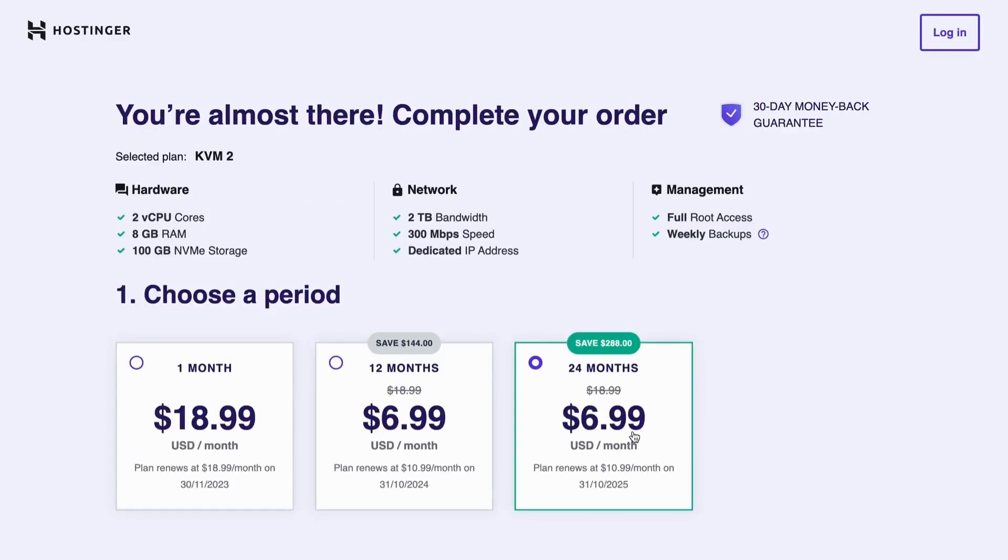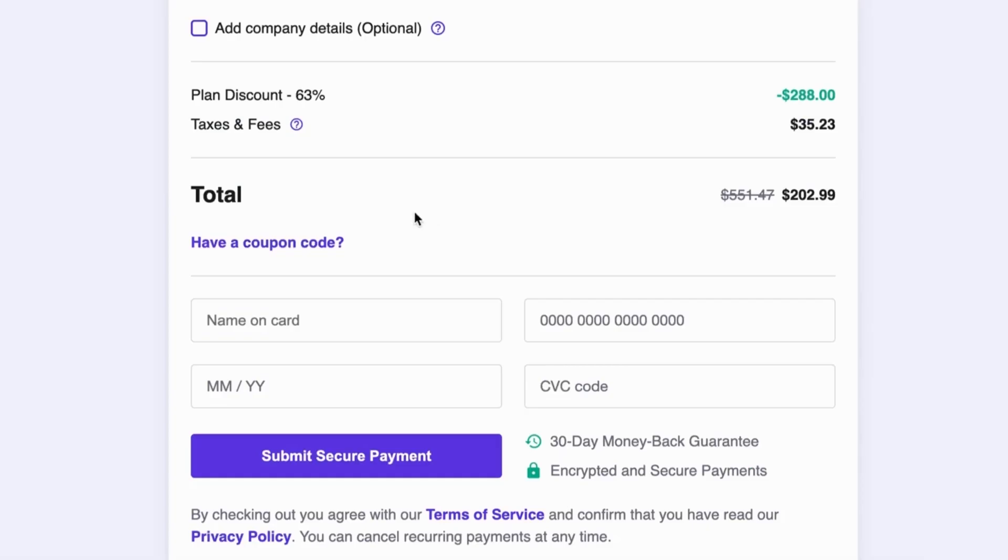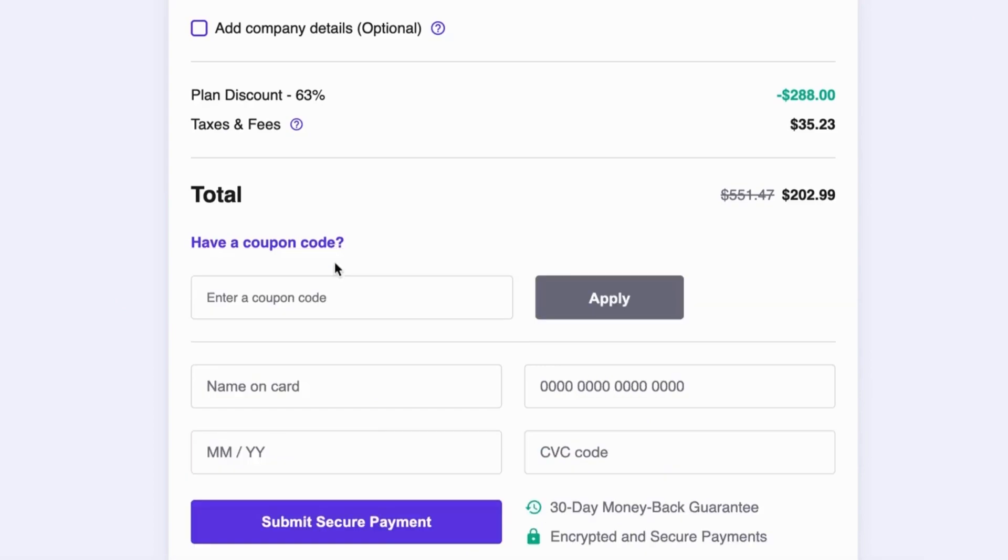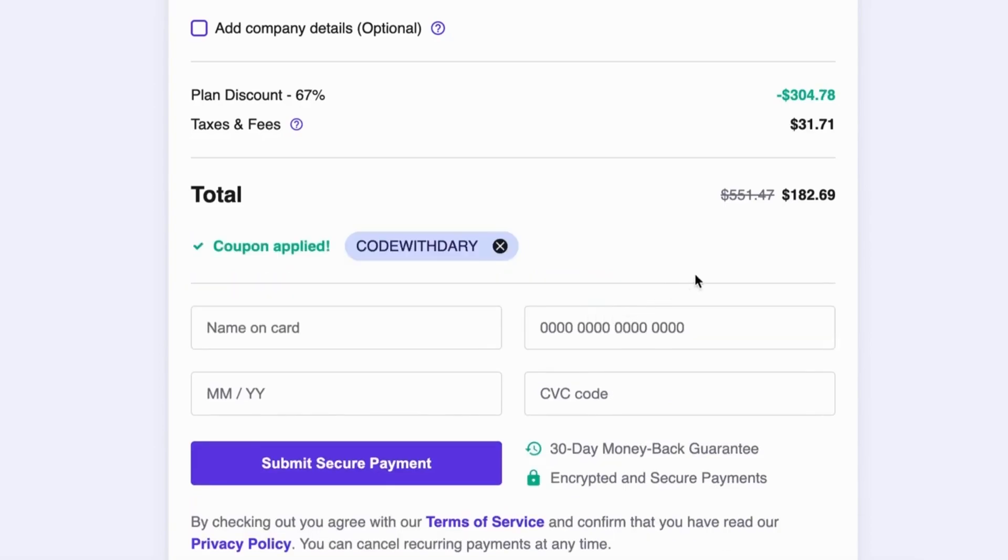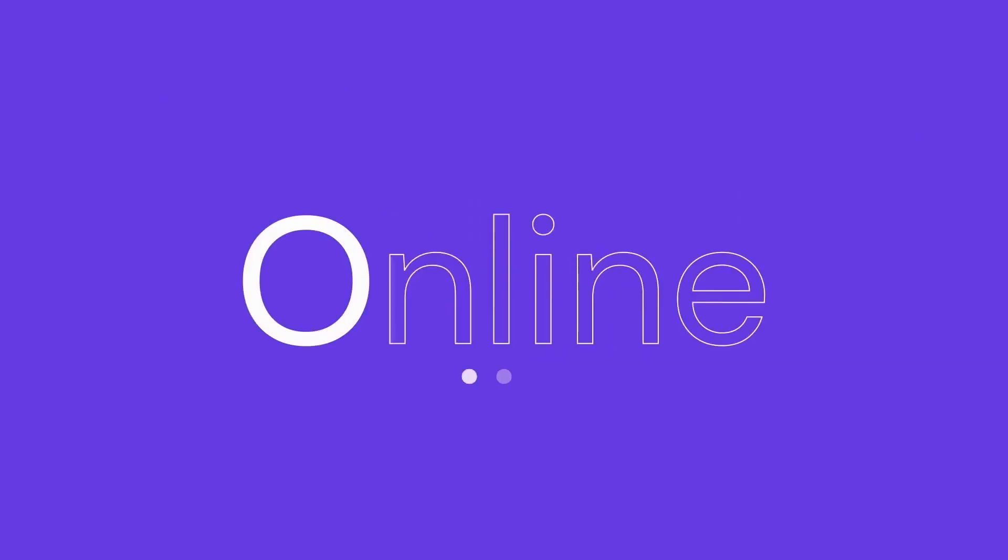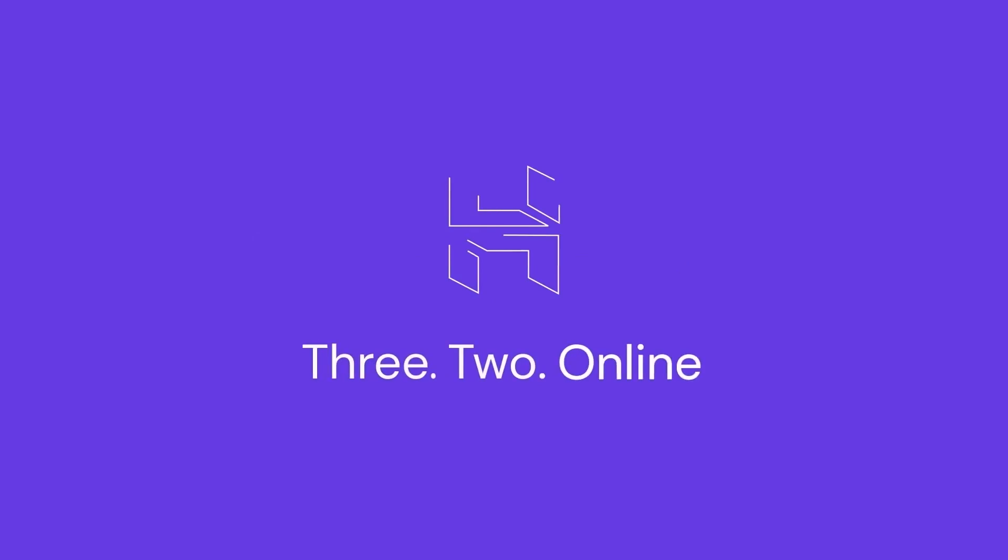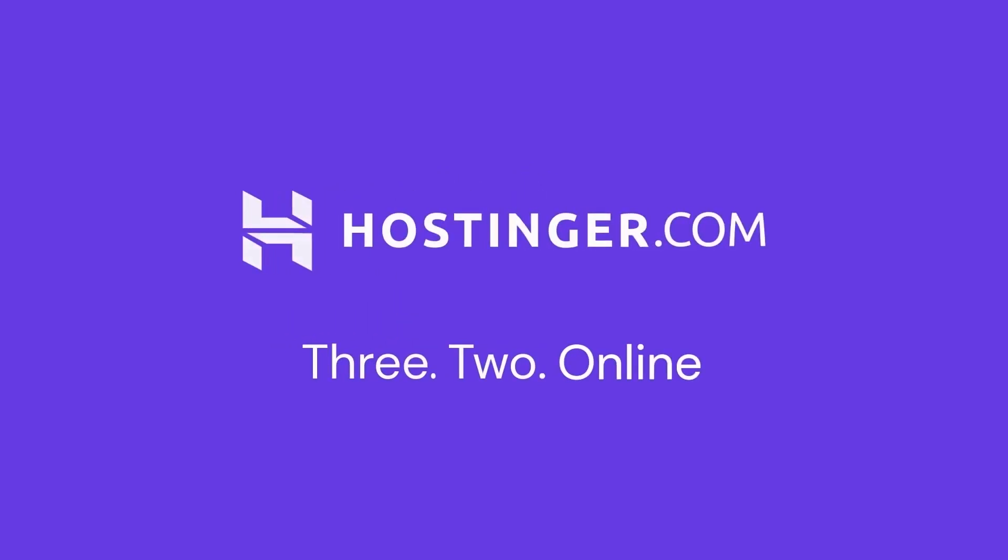But wait, there is more. You can also use my code, which is CodeWidari, to get 10% discount on top of the discount that Hostinger offers. Don't miss out on this amazing offer and take your website to the next level with Hostinger's powerful VPS hosting.